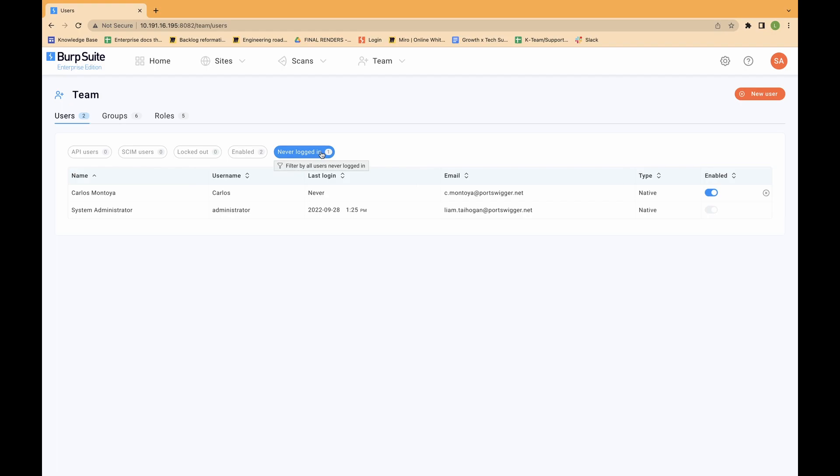To filter the list of users, click the filter buttons. Before creating new users, we recommend connecting your SMTP server. This makes it easier to invite new users to Burp Suite Enterprise Edition, reset passwords, and so on.